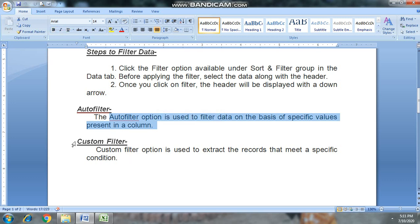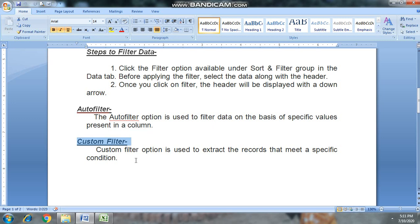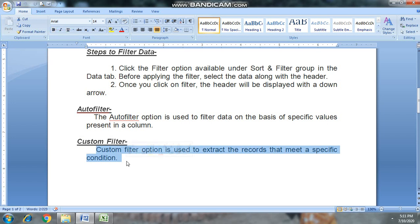Our next topic is custom filter. Custom filter is used to extract the records that meet a specific condition.